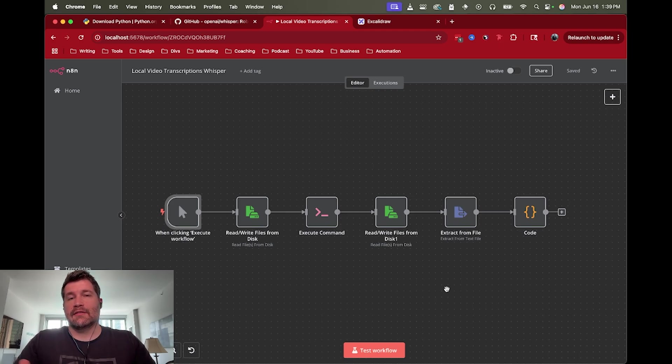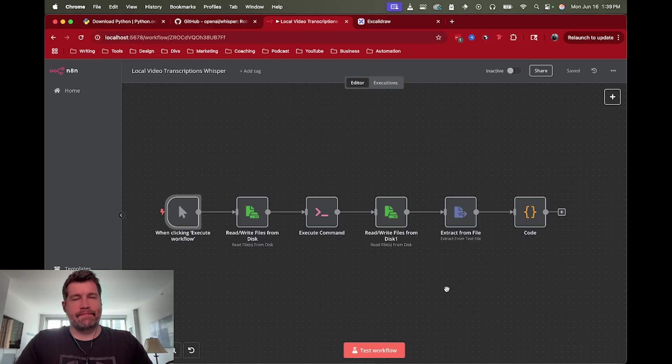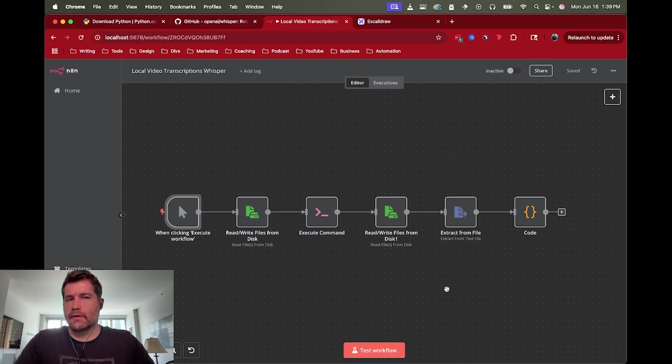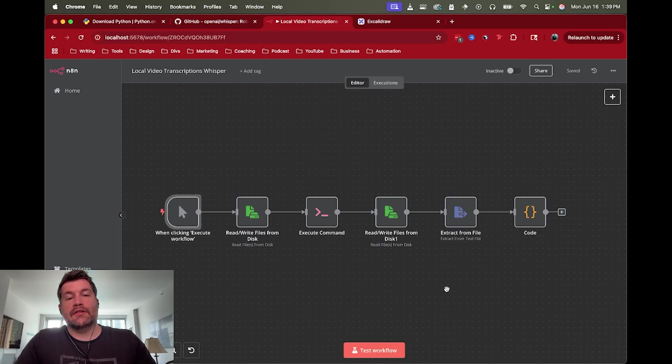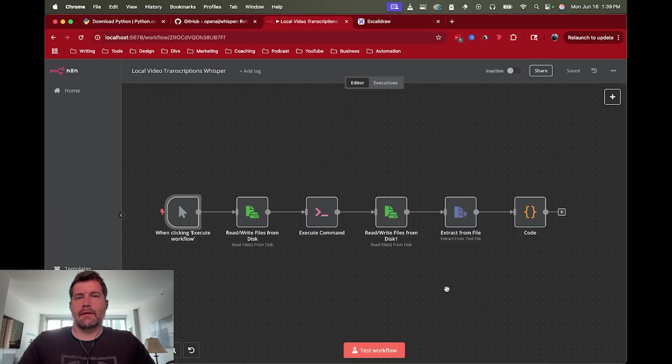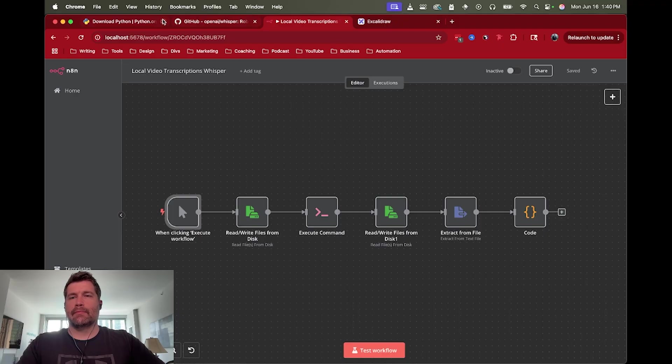In this case though, running it locally, we can actually transcribe as long as you want, as long as it fits in the memory of your computer or wherever you've got it cloud hosted. So that just comes with two restrictions that you need to run N8N locally and then you also need to install Whisper locally.